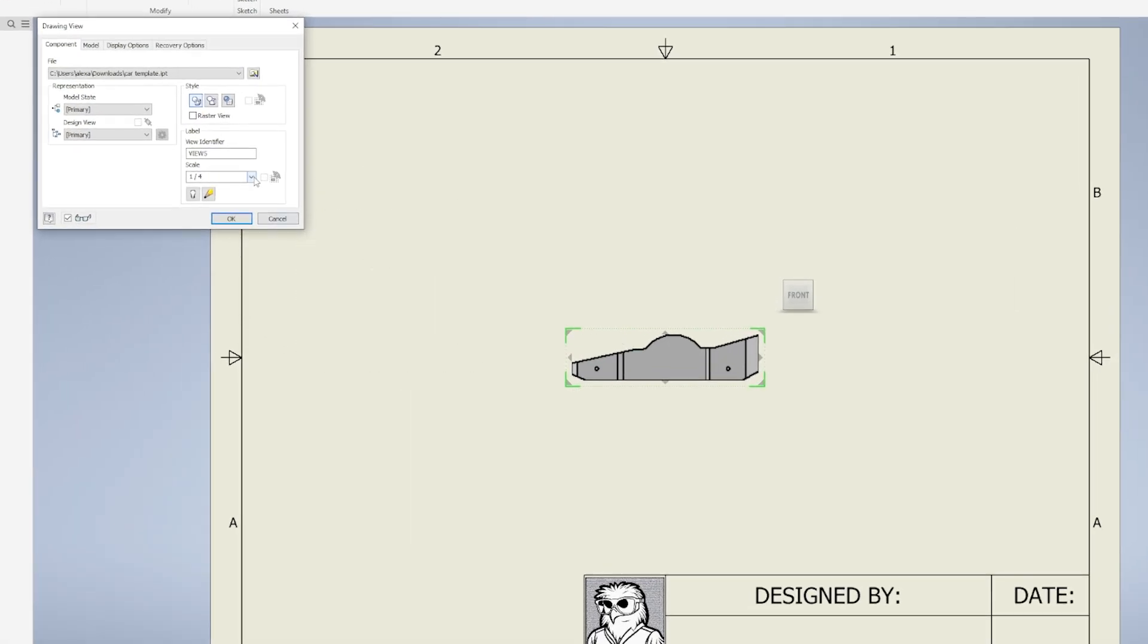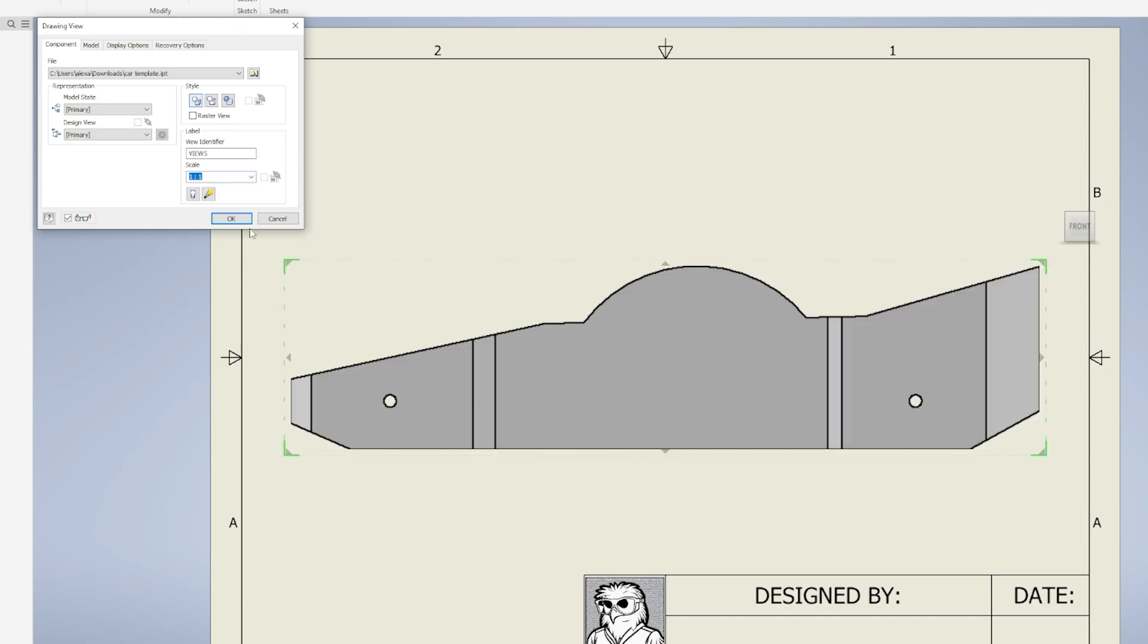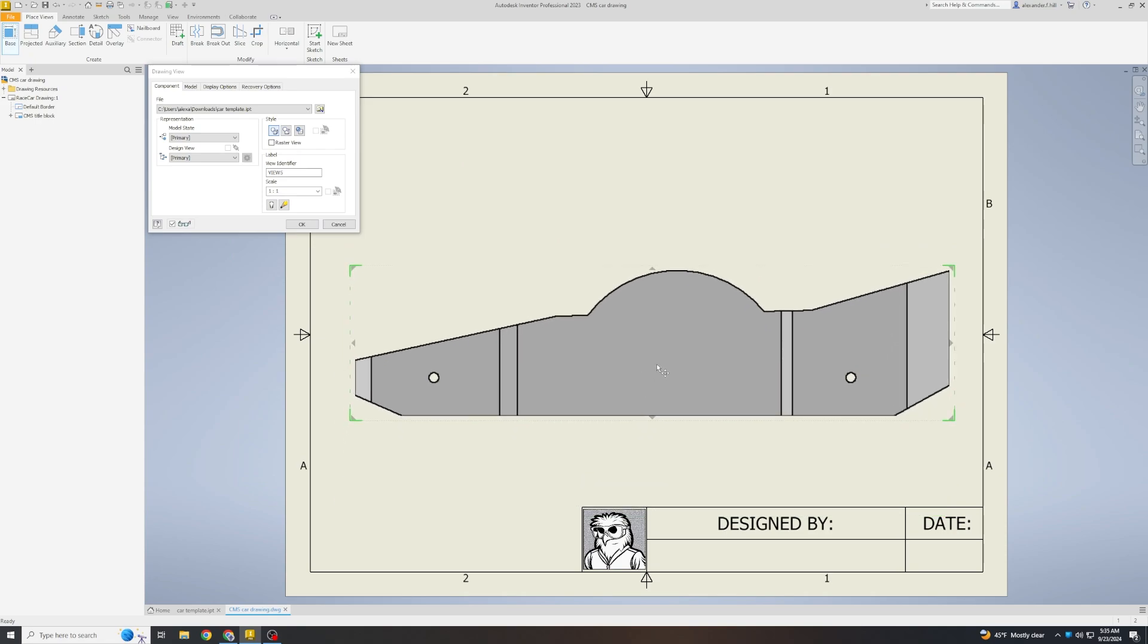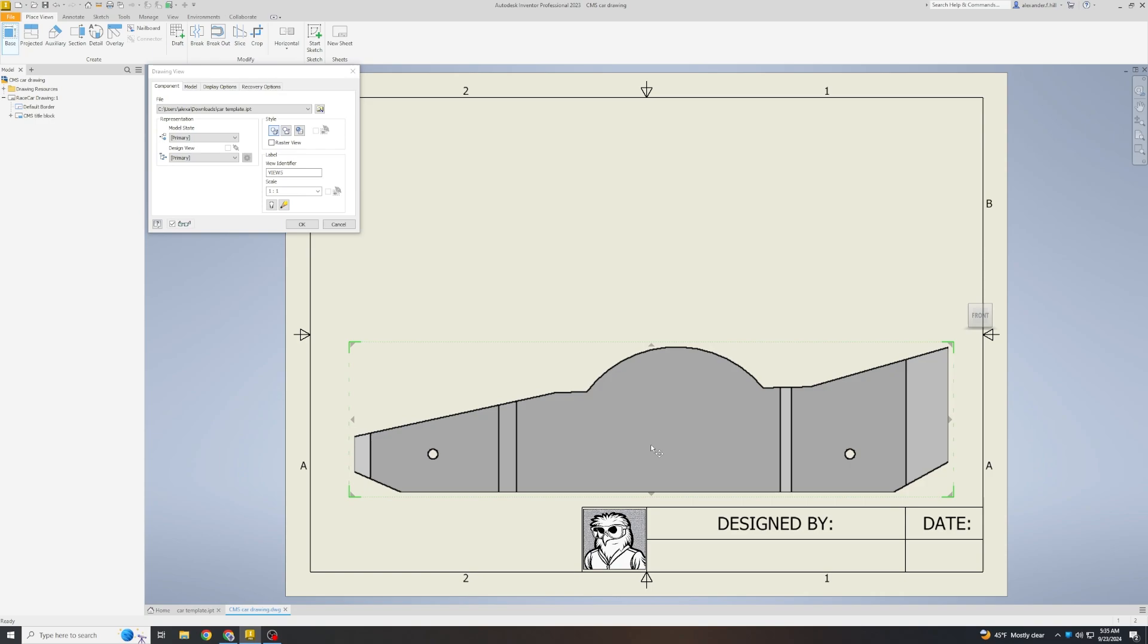Click scale and select one to one. The two dots means two. That is going to make the car life size when your teacher prints it out. We can reposition our car so that it fits well. Position it so it is near the bottom and centered, but not overlapping anything.